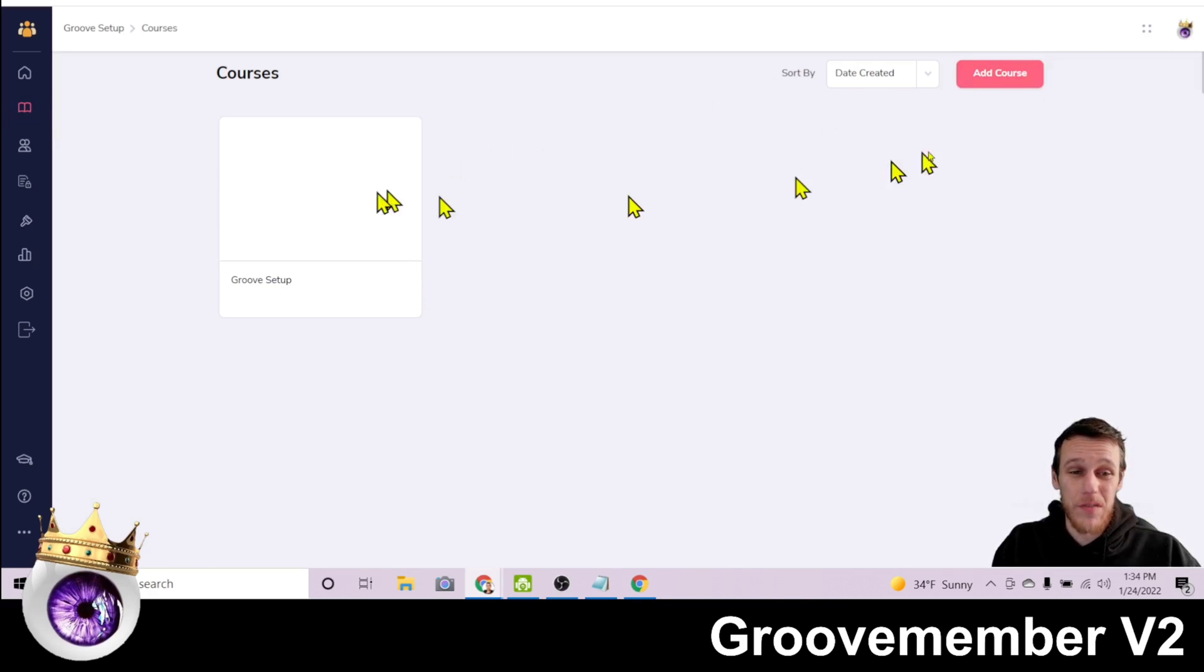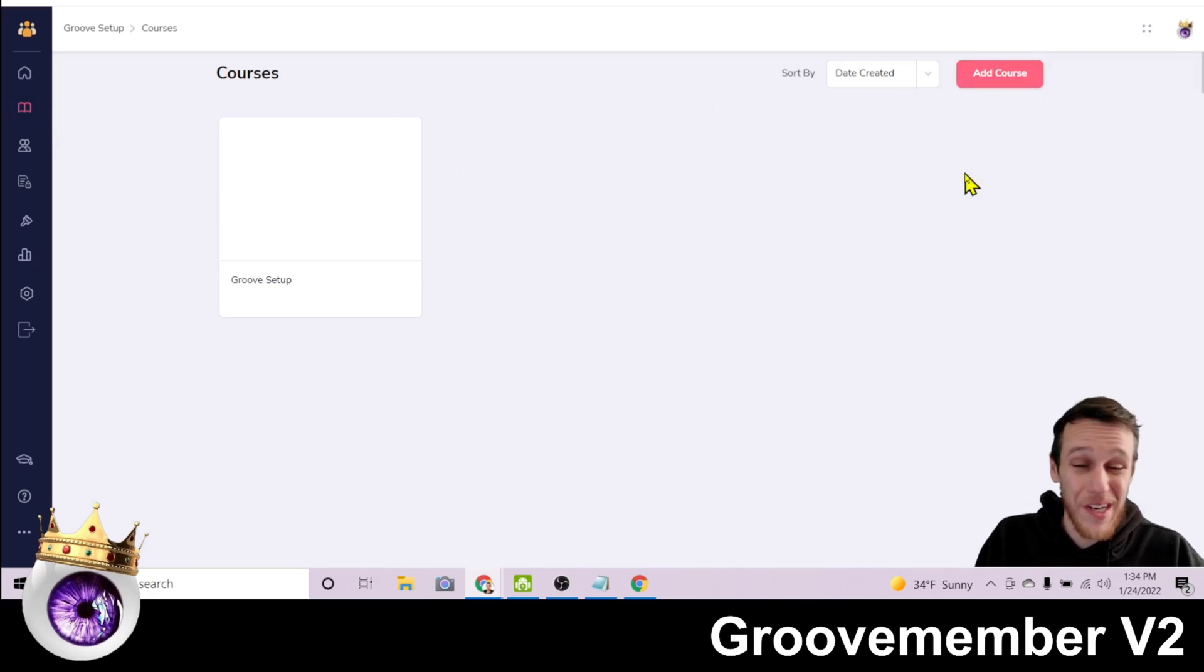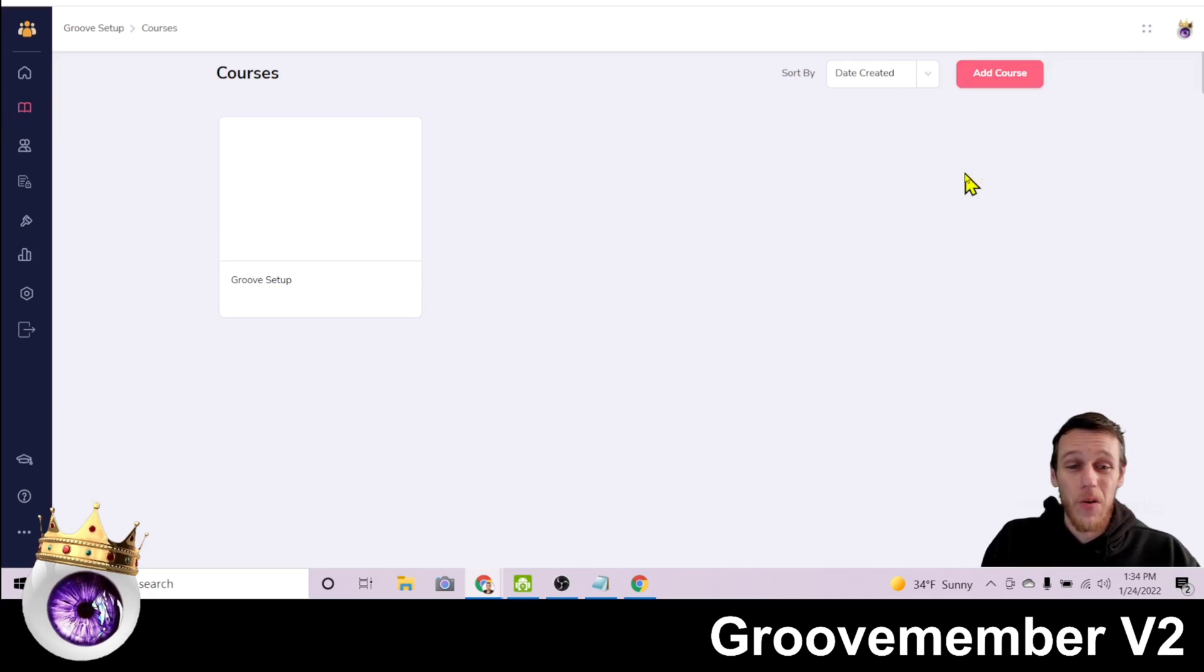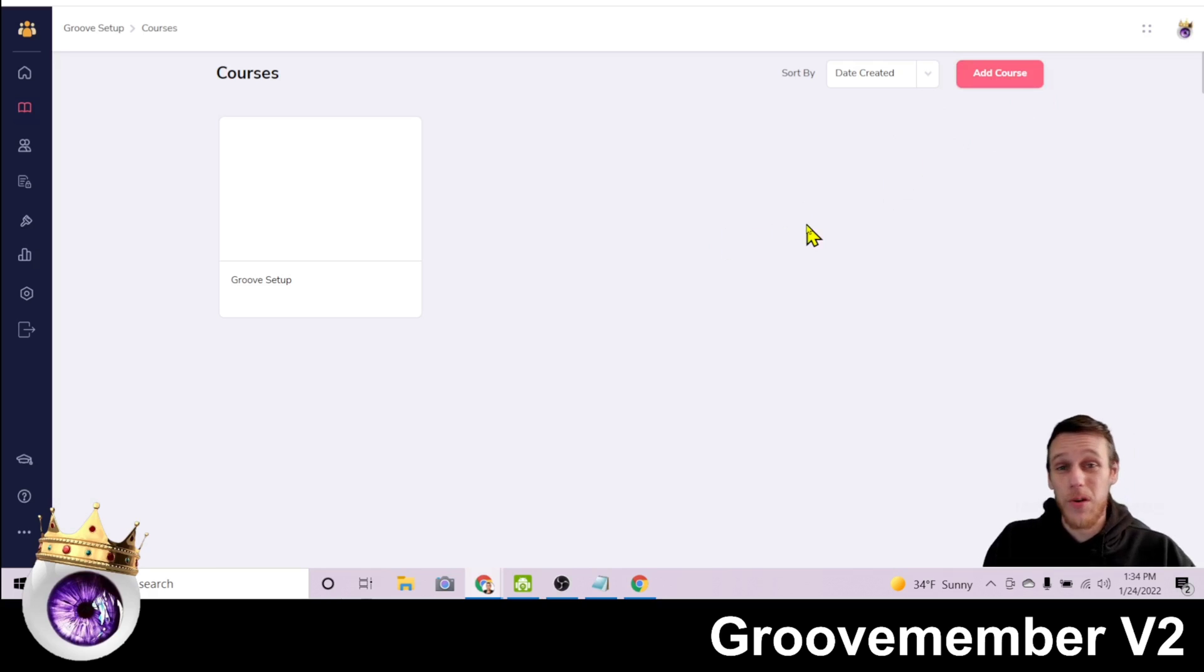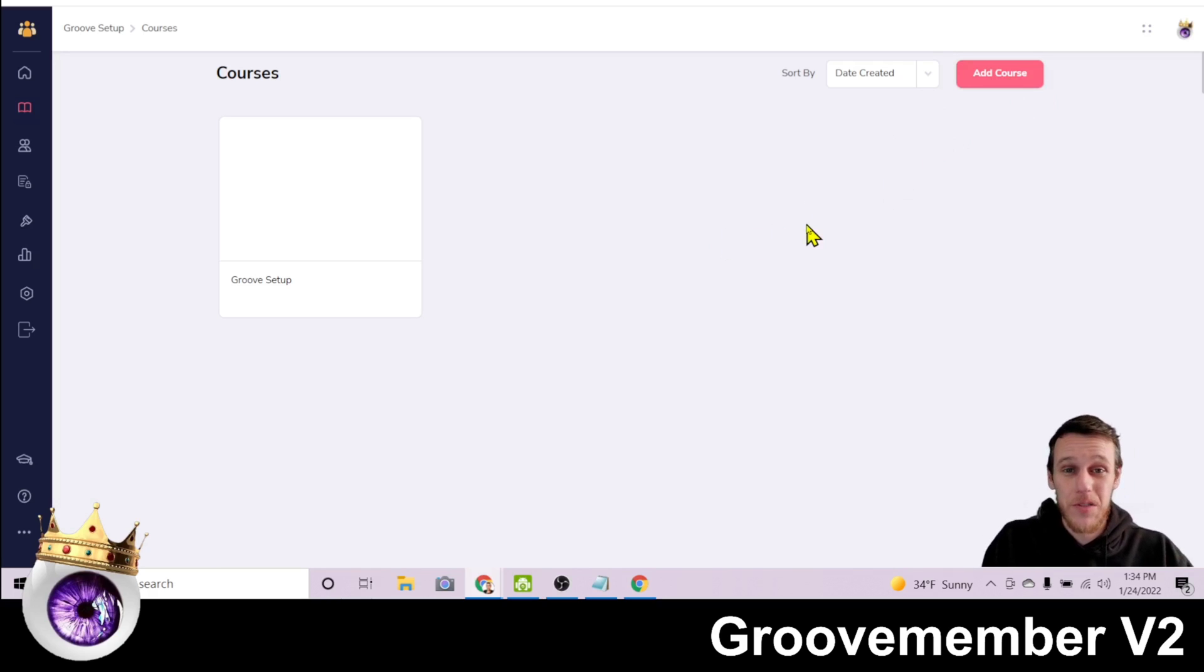We have Groove setup here. If we wanted to add another course, with the WordPress example, we could do WordPress setup and just add a course and then go through the same process of create a new section, add the videos.